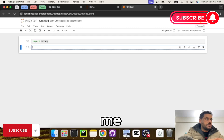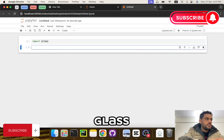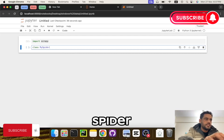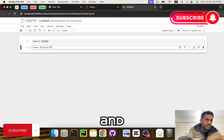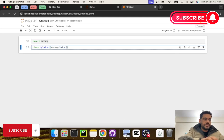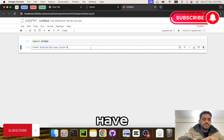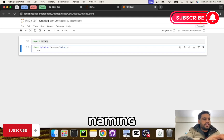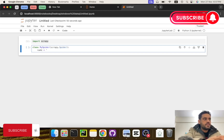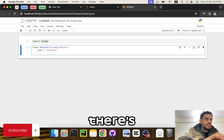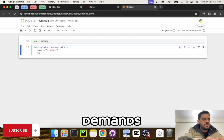Let's move on to creating our first spider. Let me create a class and here I'm going to import scrapy. Now that we have created the class, let's move on to naming it — name equals, let's call it 'my_spider'. The next thing is the allowed domains.